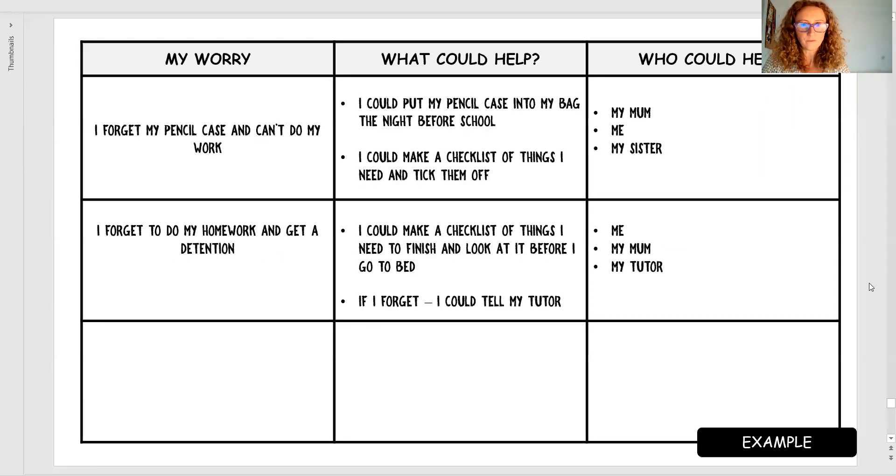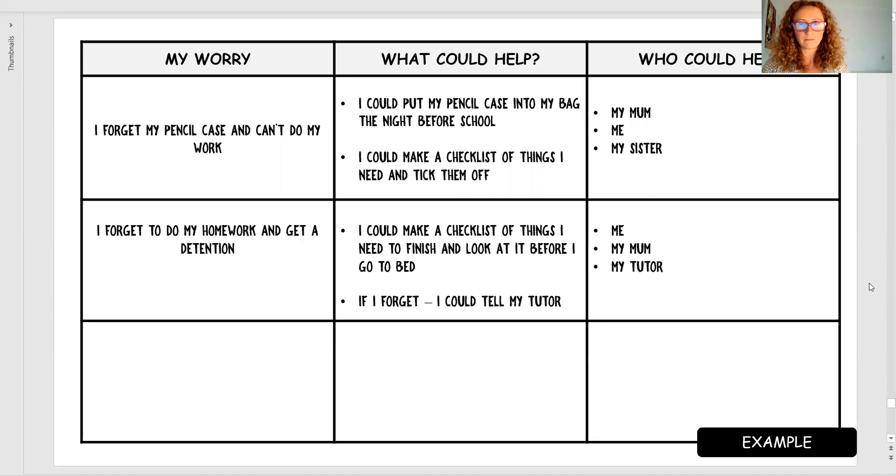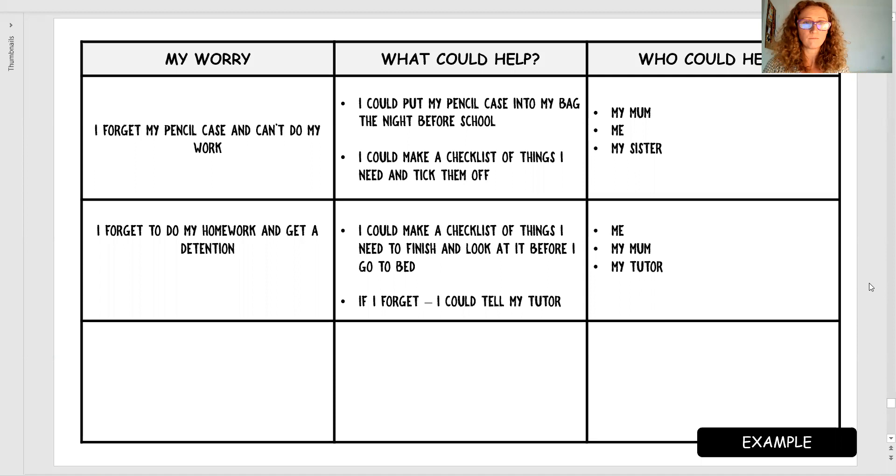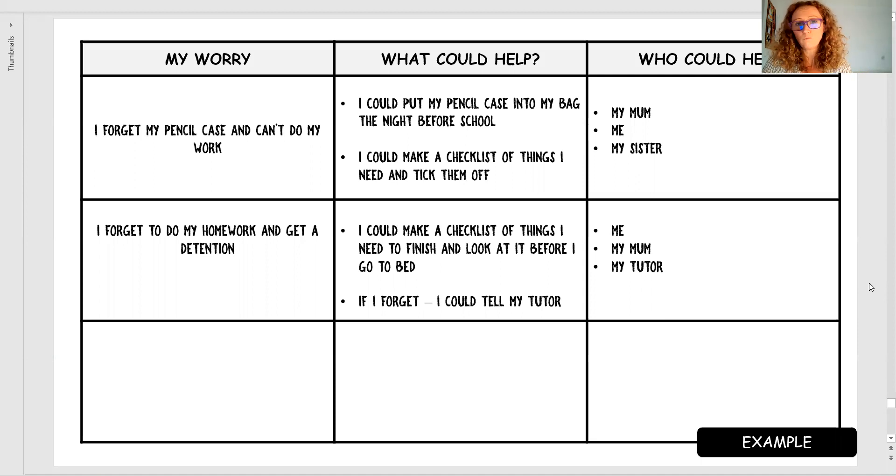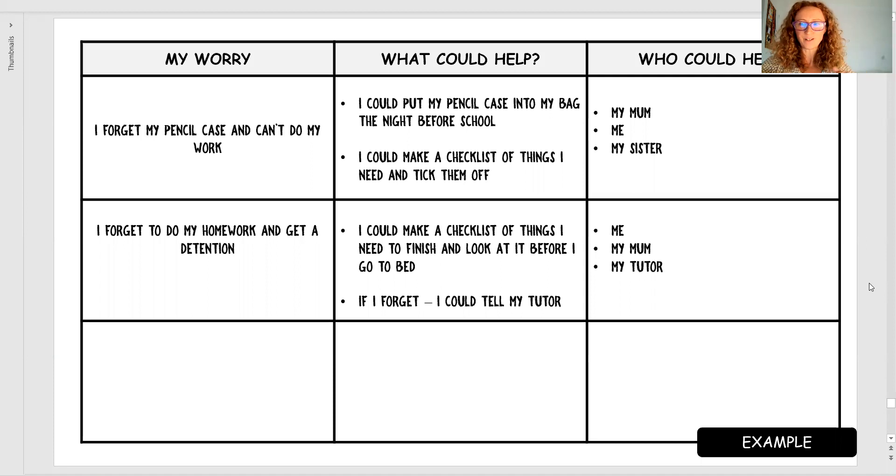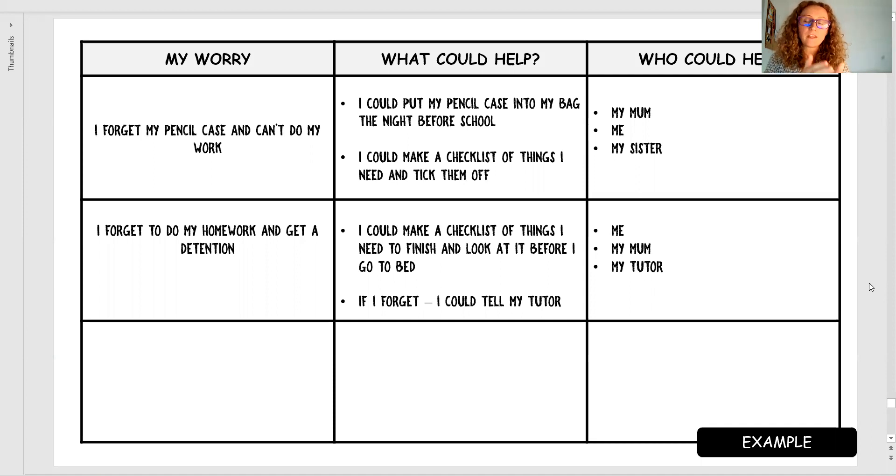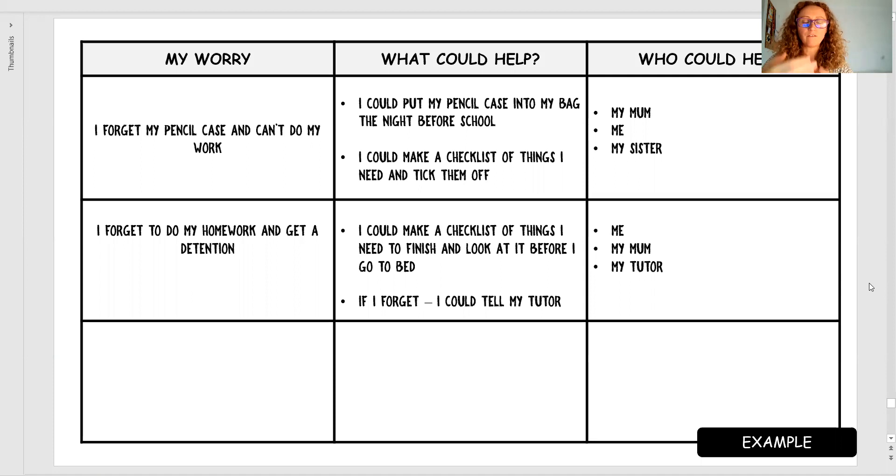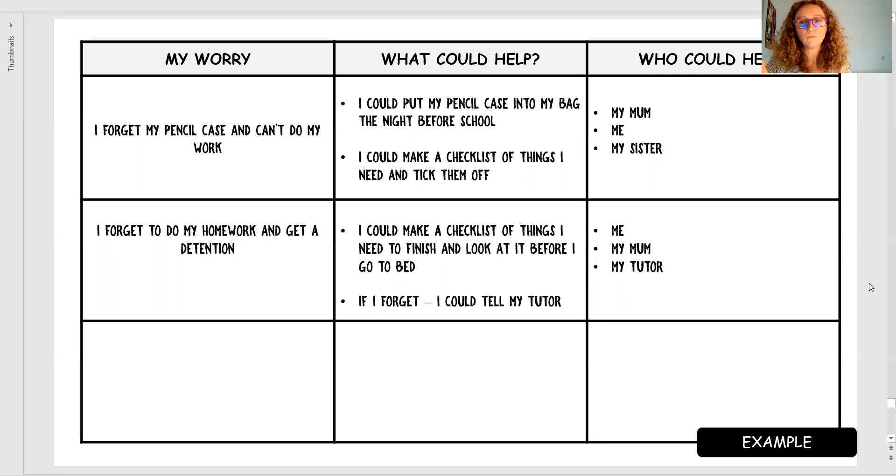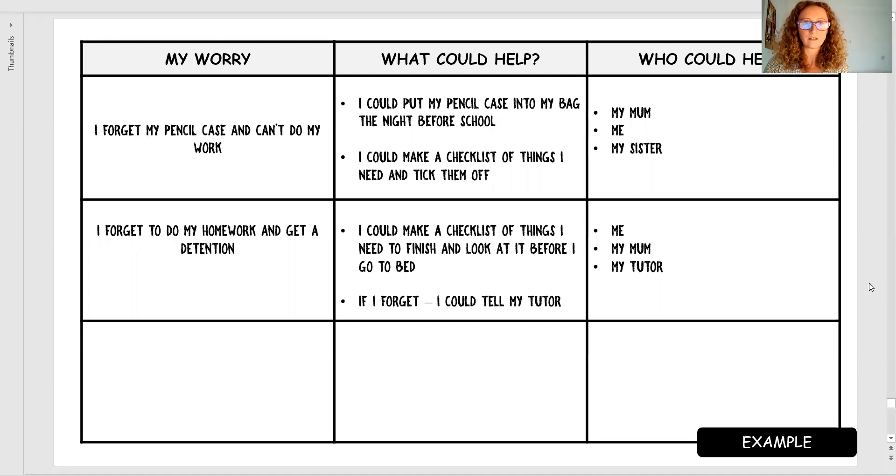Then at the end of the pack, it's about writing down all your worries. At the beginning, there's going to be lots from forgetting a pencil to homework. But this is where you start to write it down. And then eventually, as you go through the terms five to six, because this would be an ongoing thing for certain children, the list gets minimal to non-existent because it's all been addressed.